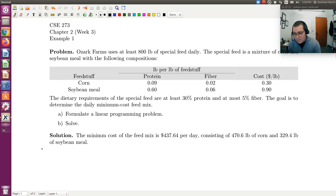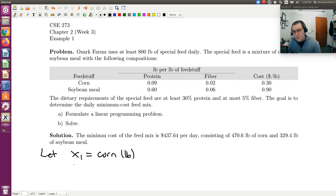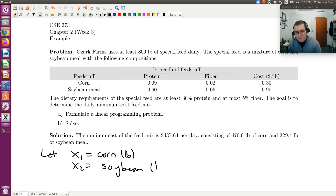Let's start by defining our variables. Let x1 be the amount of corn in pounds, and let x2 be equal to the amount of soybean meal, also in pounds.